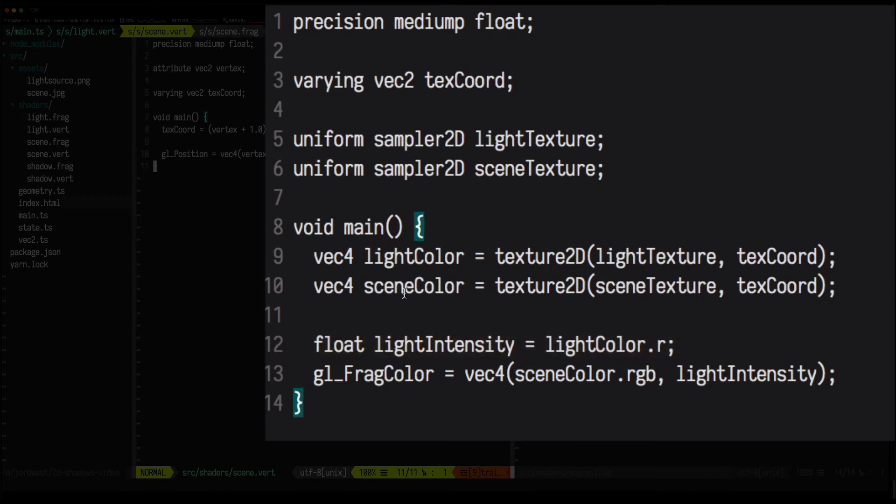If you're using tinted lights here, you'll want to multiply the scene colour by the light. But for the simple white light case, this works.